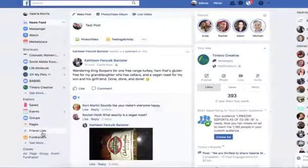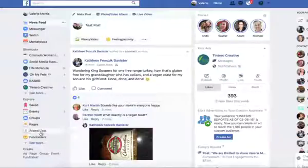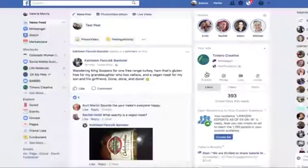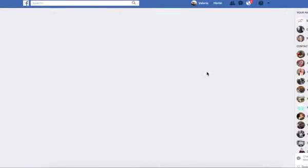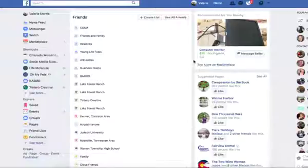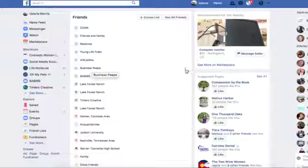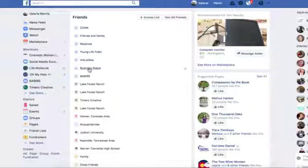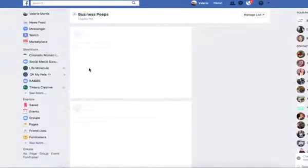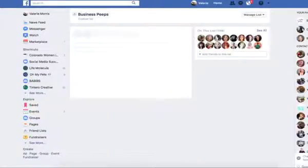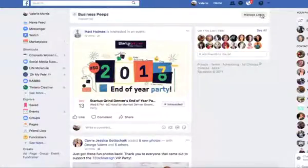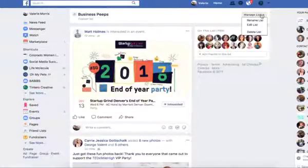To set up your friends list, you're going to go over here on the left-hand side to friends lists. Let's say you want to edit an audience — you can click on it, or you can click on this gear to delete it. But to edit it, you click on the name of it, and it'll give you a chance to manage your list.